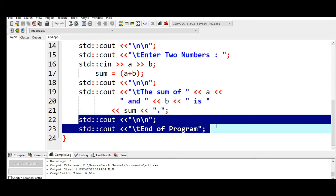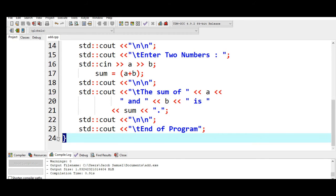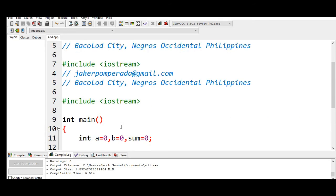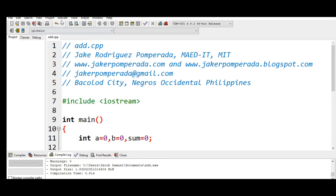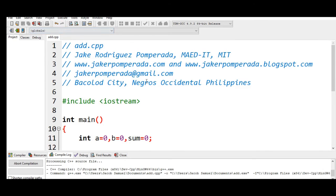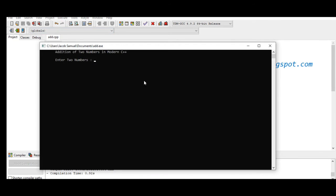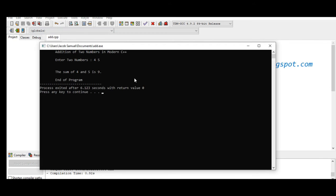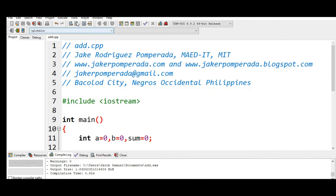So let us compile and run. So addition of two numbers in modern C++, enter two numbers four and five. The sum of four and five is nine and end of program.